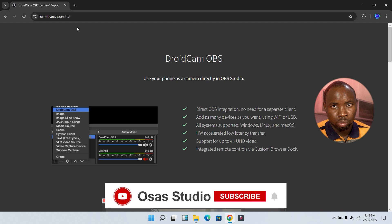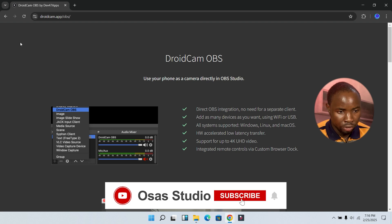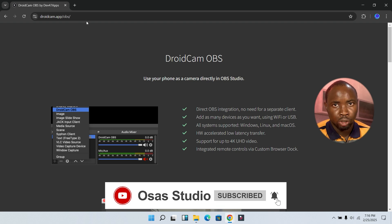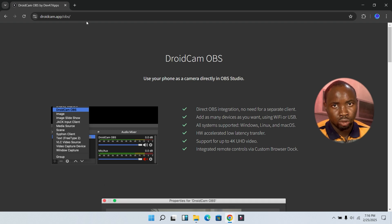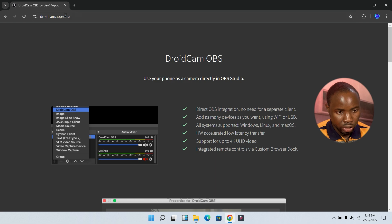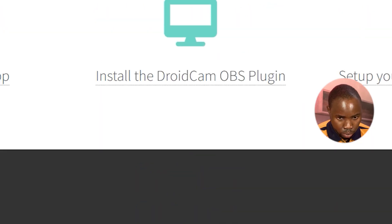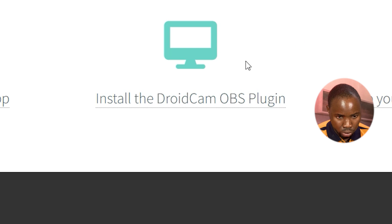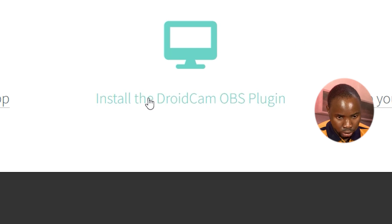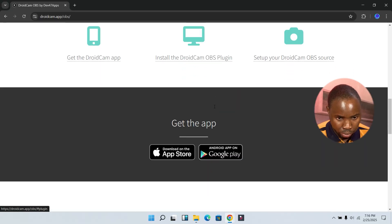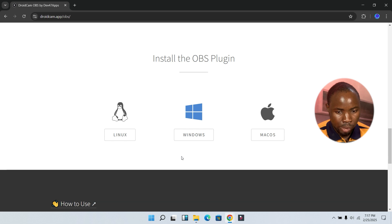For this setup we're going to be using the DroidCam plugin. I'm going to be leaving the link down in the description below — click the link to download. Head over to their website, scroll down, and you will see where to download the plugin for Windows.